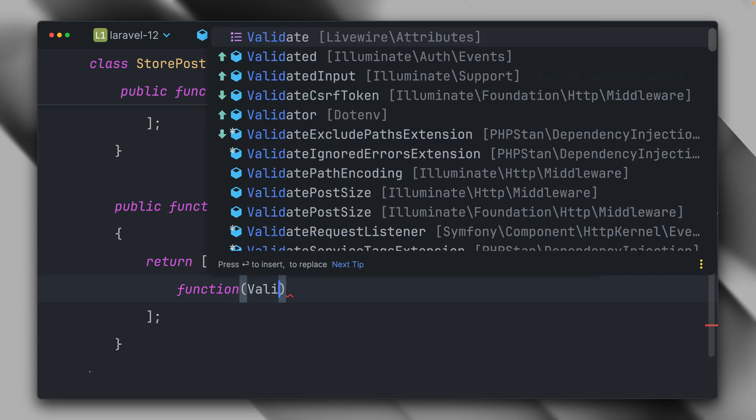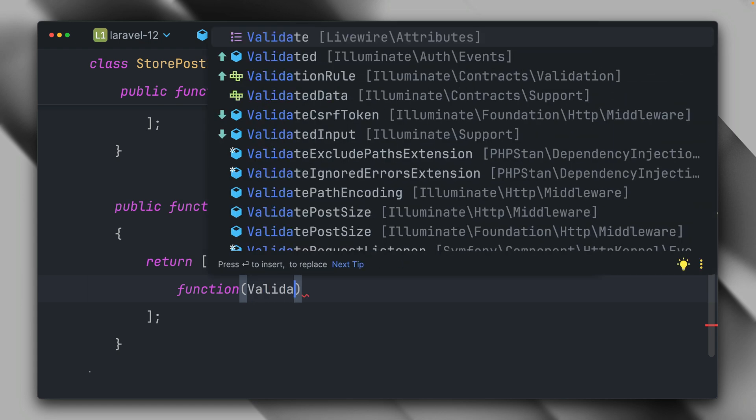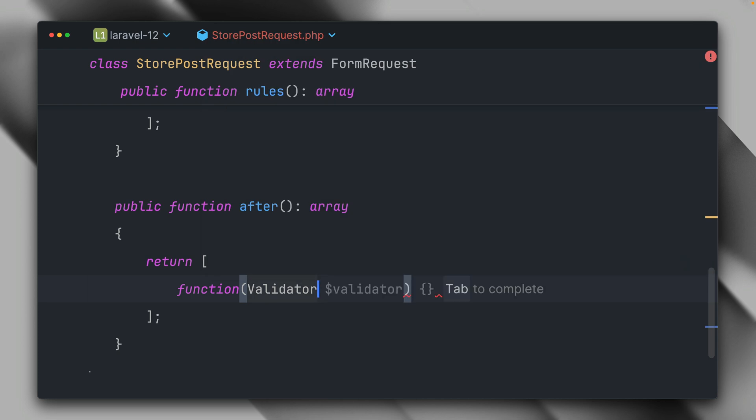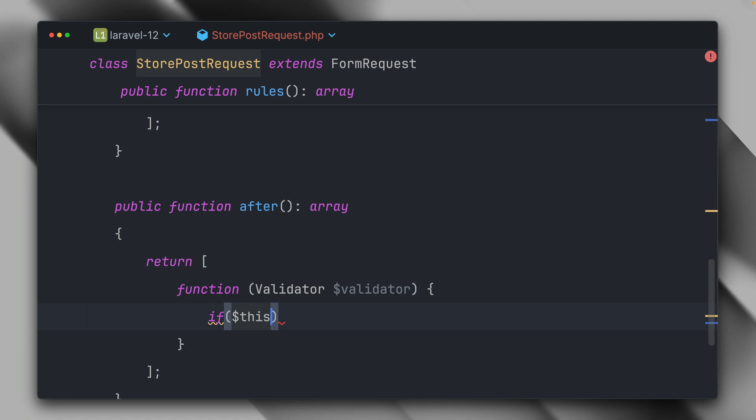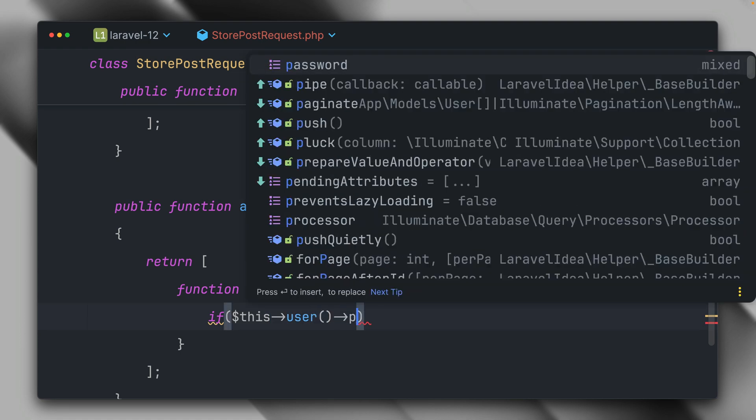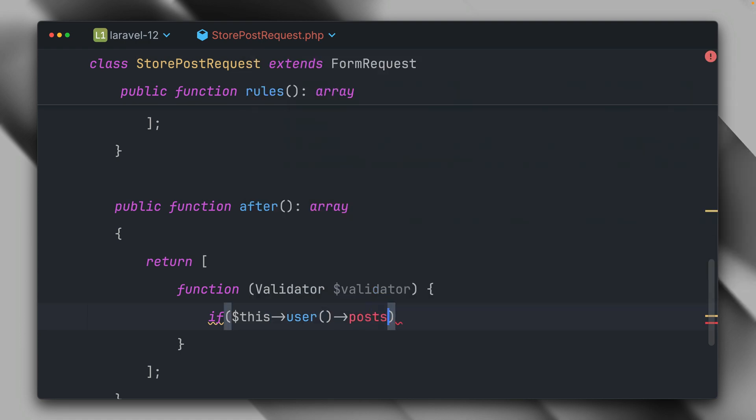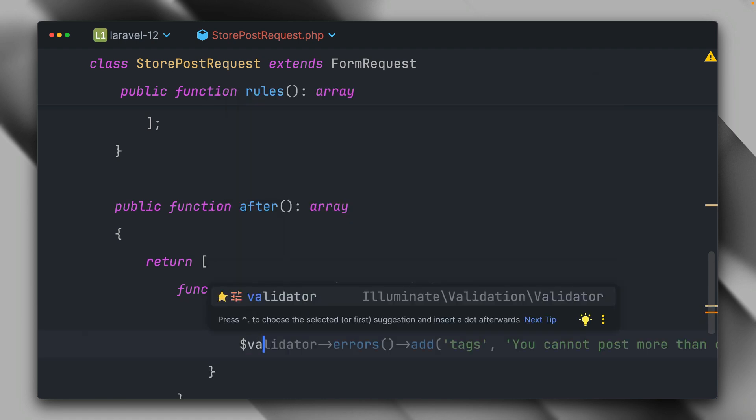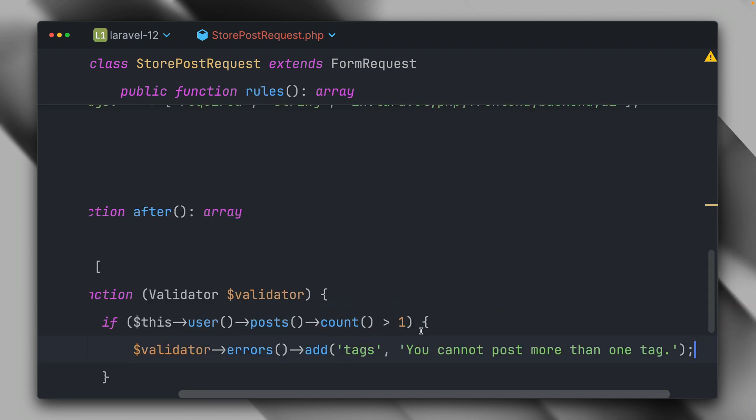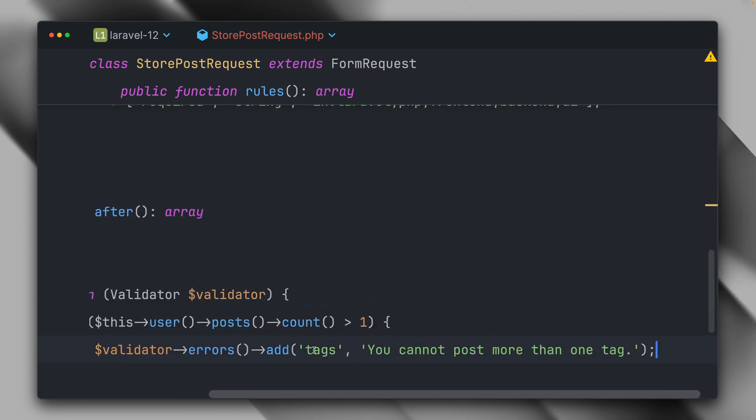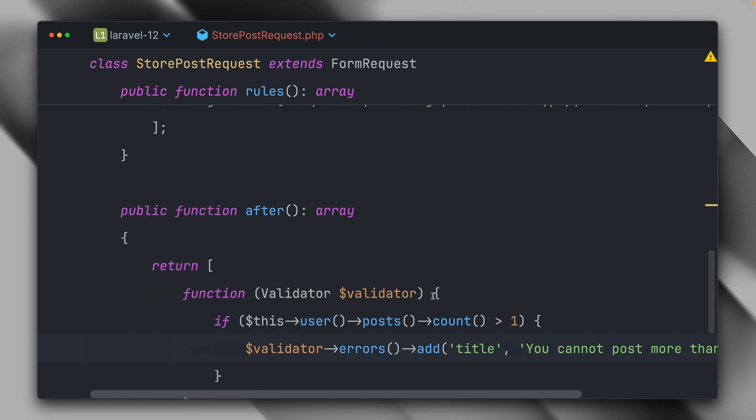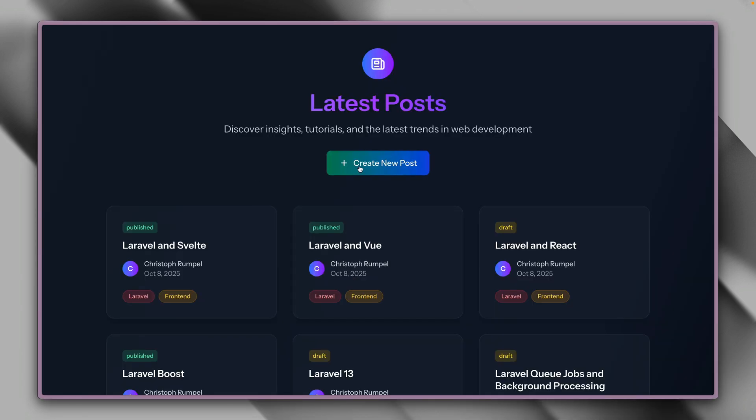And the way this works is you provide here an array of invokable classes where you do the validation inside the invokable classes, or you can also use a closure. So we have a function here which receives the validator. And inside here, we can now define if something else should fail. Let's say here we want to check if the user has already more than one post, then we don't want him to create any more posts. So if this user has posts and the count is bigger than one, then we want to make it fail as well. And the way we can do this is add to the errors of the validator. Let's add it to the title and say you cannot post more than one post here.